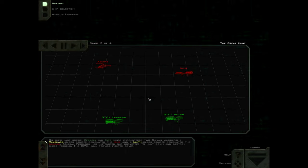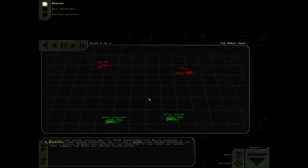On their last sortie, Epsilon and Iota Wings encountered two Shivan warships: a Rakshasa-class cruiser designated the Iblis, and a Lilith-class cruiser designated the Azrael. Admiral Petrarch has instructed our corvettes to hunt down and destroy these vessels. The 107th will provide fighter cover.